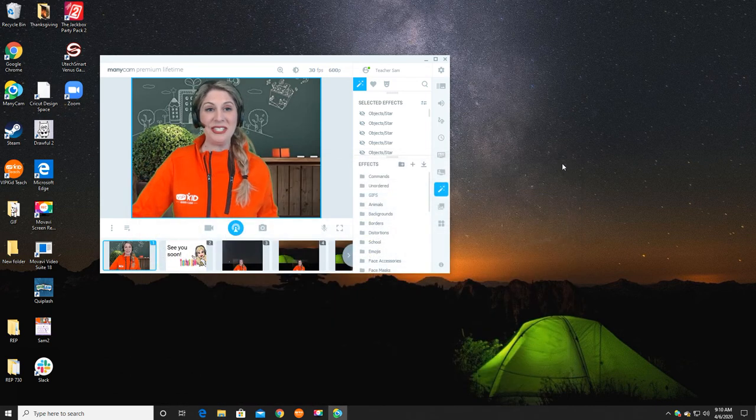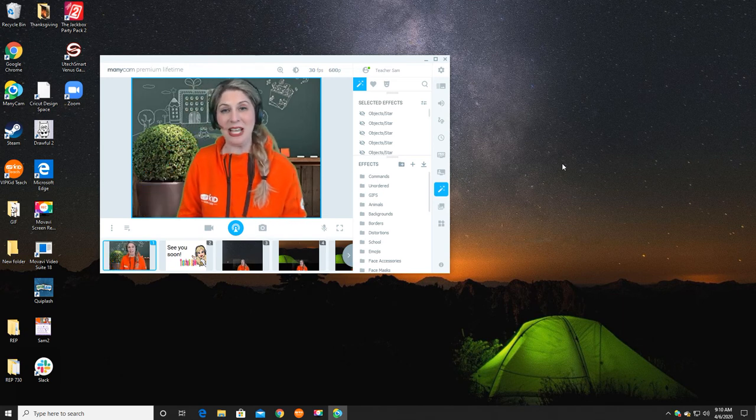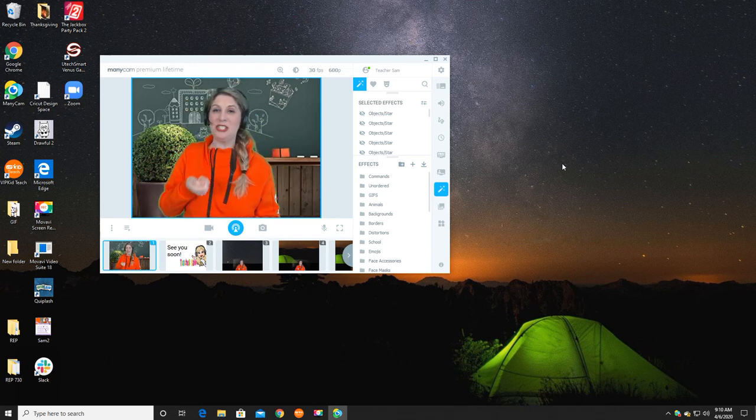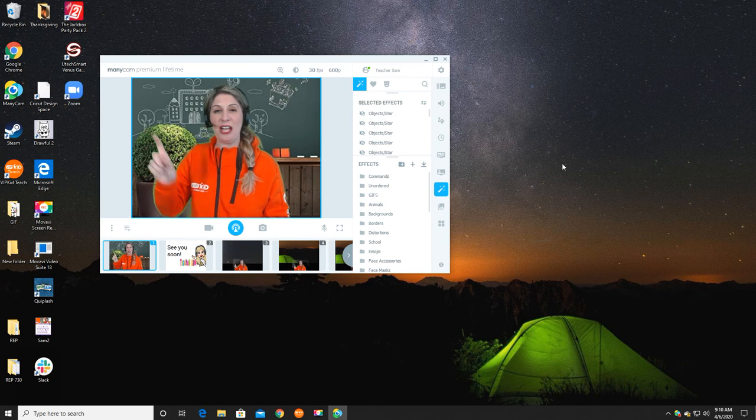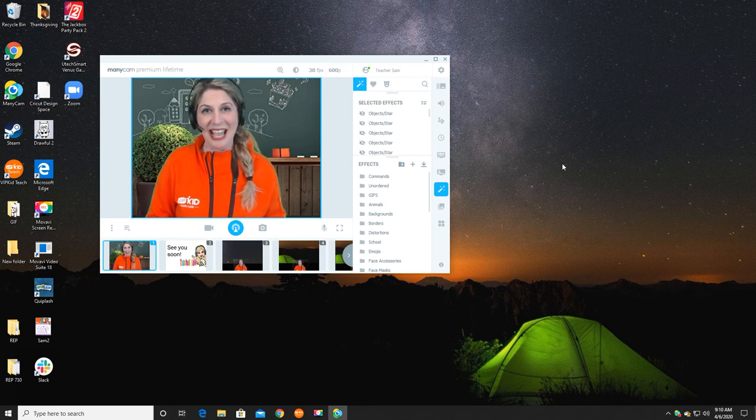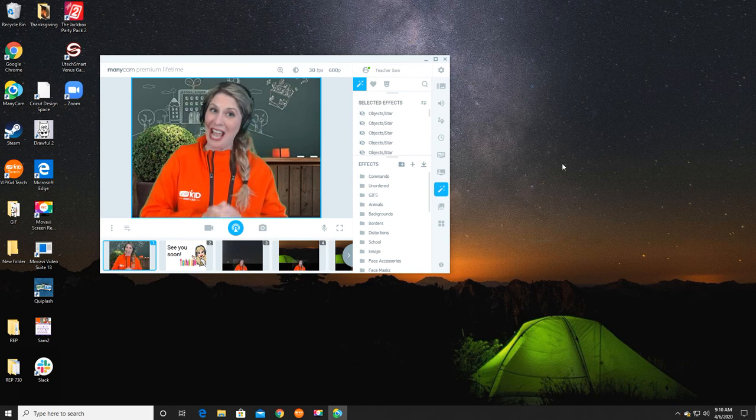Once saved onto a flash drive, you can install ManyCam on your new computer, take your flash drive, insert it, and drag your files right onto the new computer. And there you have all of your effects there as well.